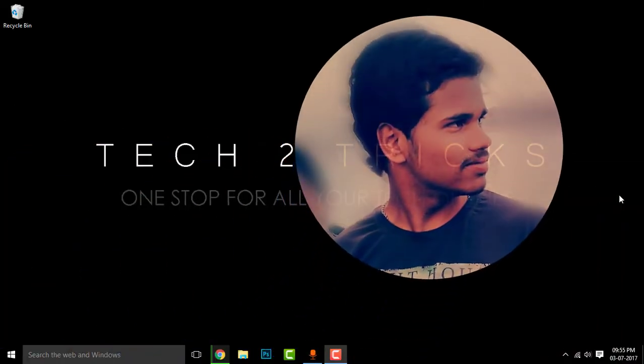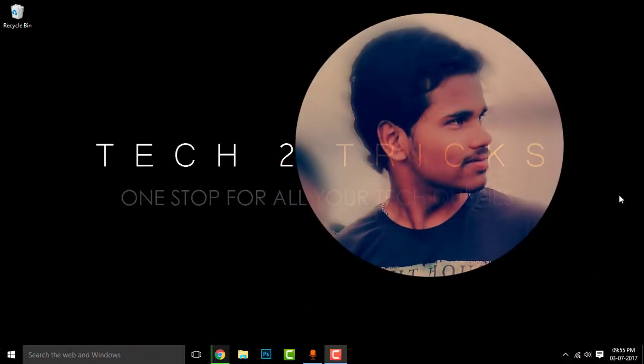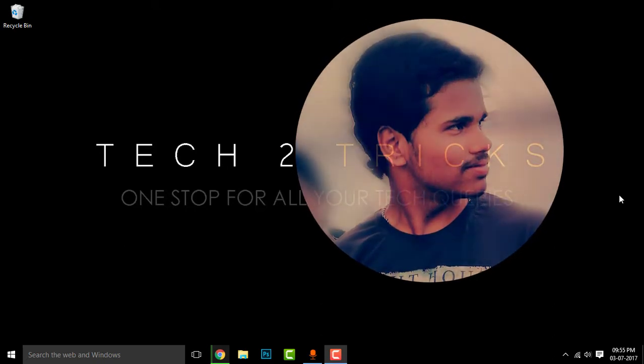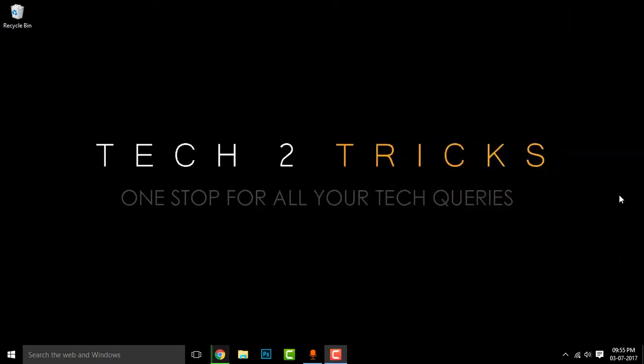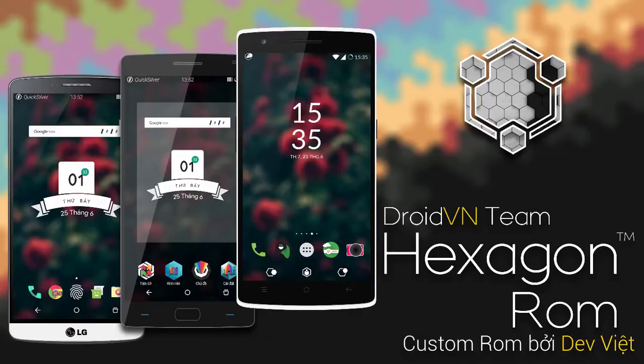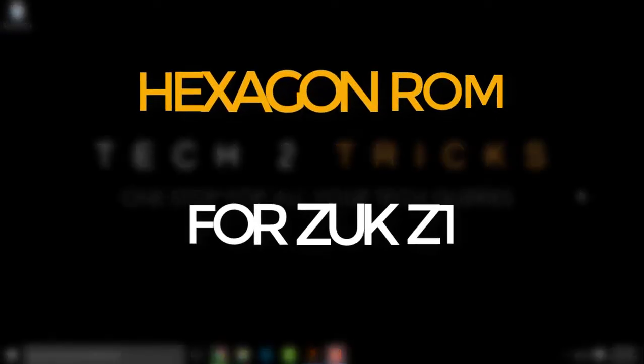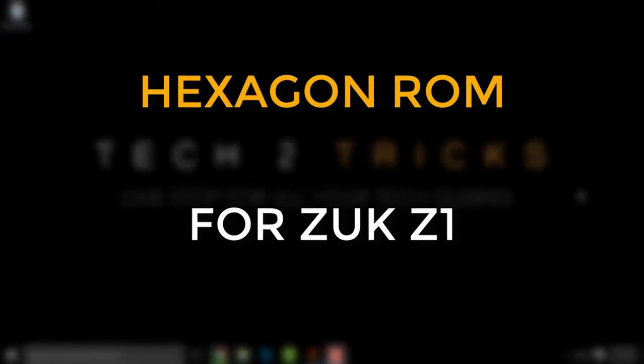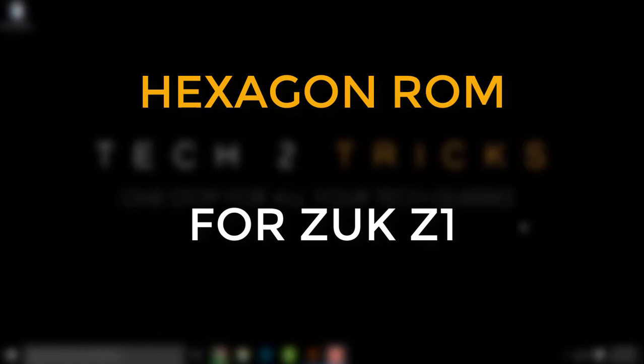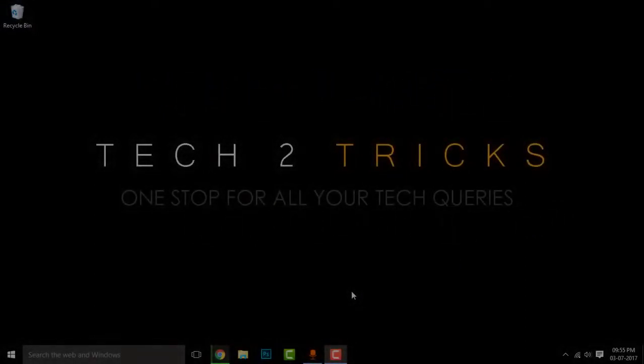Hey guys, what's happening? This is your host Habantraj and welcome back to another episode of Tech2Tricks. So in this video, let us learn how we can install the Hexagon OS, that is the Hexagon ROM 7.1.1 Android Nougat on the Lenovo Zuk Z1. So that being said, let's get started.